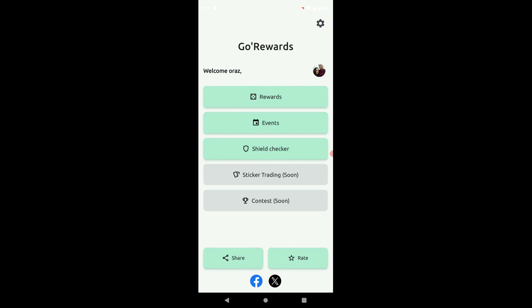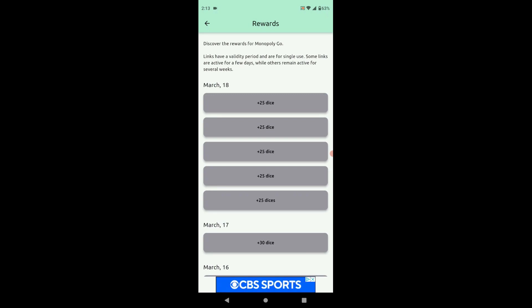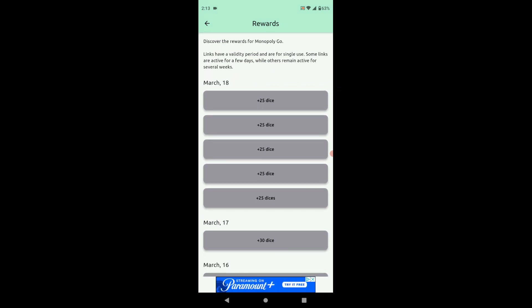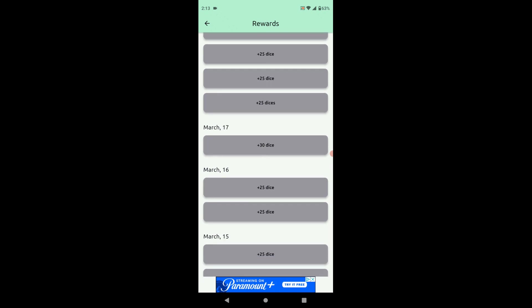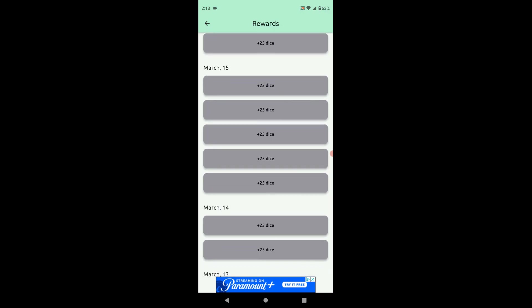Then every single day if you go to rewards, they'll give you free dice. Like today, I already collected all these. You can see there's 125 dice I collected just today. Yesterday I got 30 dice, day before that 50 dice, day before that I got another 125 dice.